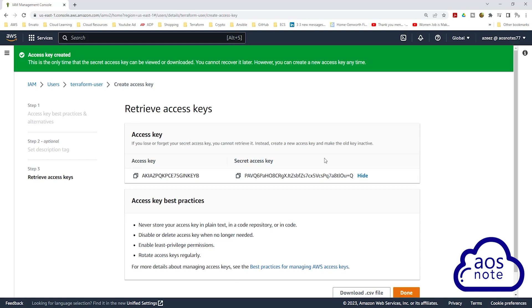Think of these credentials as your username and password. And anyone that has access to it can create resources in your AWS account.